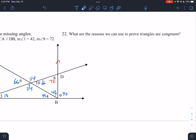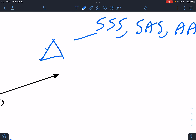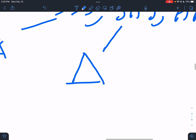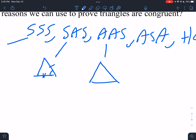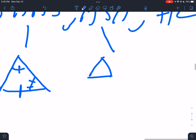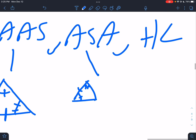What are the reasons you can use to prove triangles are congruent? There are five. SSS — two triangles where the sides match. SAS — two sides and the included angle. AAS — two angles and a non-included side, but it has to be the same one. ASA — two angles and the included side. And HL — a right triangle where you have the hypotenuse and a leg.